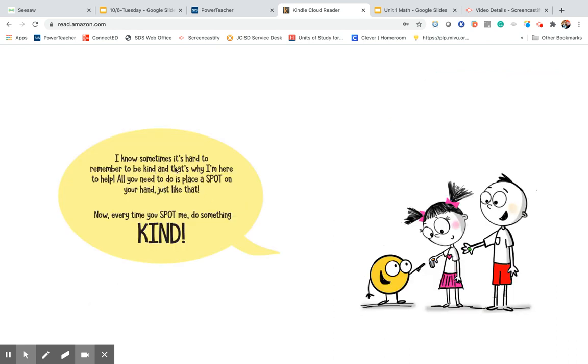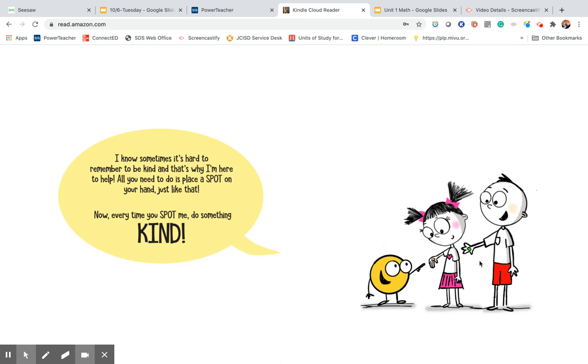I know sometimes it's hard to remember to be kind, and that's why I'm here to help. All you need to do is place a spot on your hand, just like that. Now, every time you spot me, do something kind. Oh, I love that. I think we should do that tomorrow.